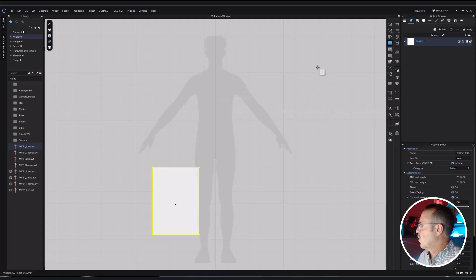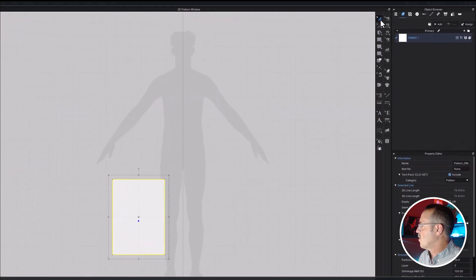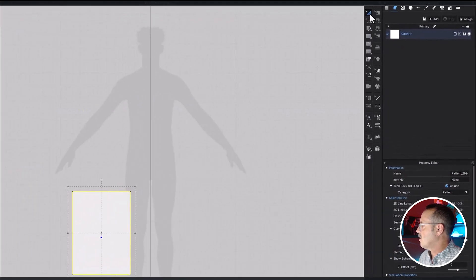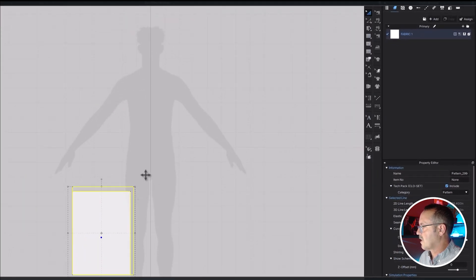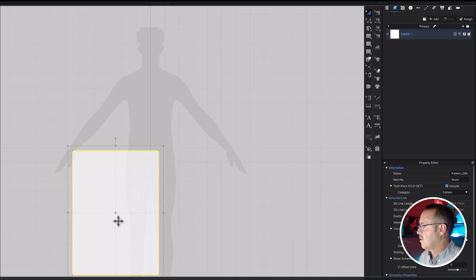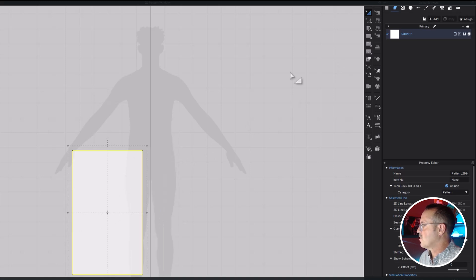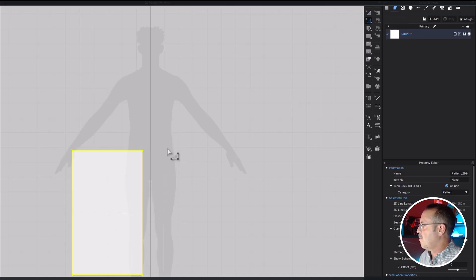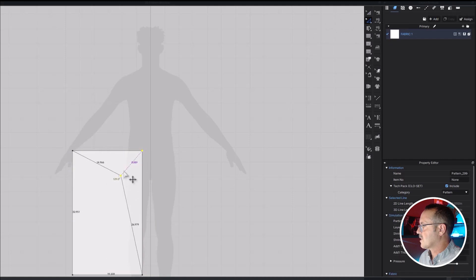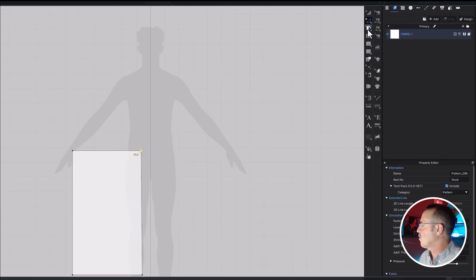Over in your 2D window, you have lots of tools, and the very basic ones are this edit pattern tool. That will change the scale, the proportions, etc., just like in Adobe Illustrator. This is the edit pattern tool, and think of this like the direct select tool in Illustrator. It moves those anchor points.